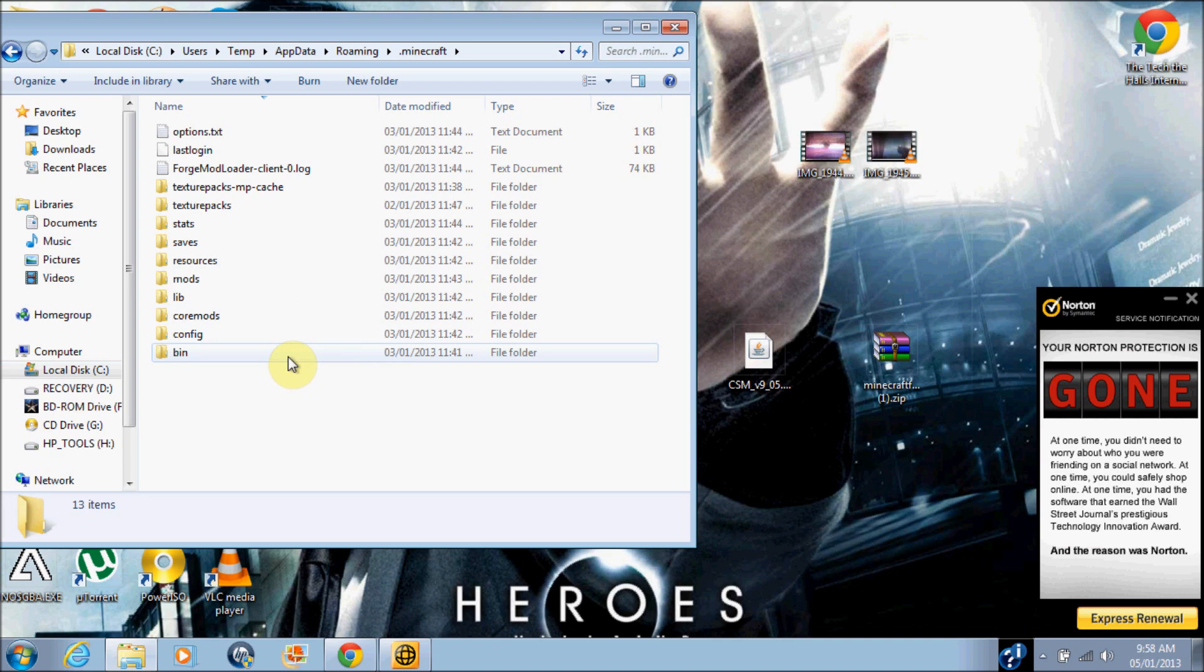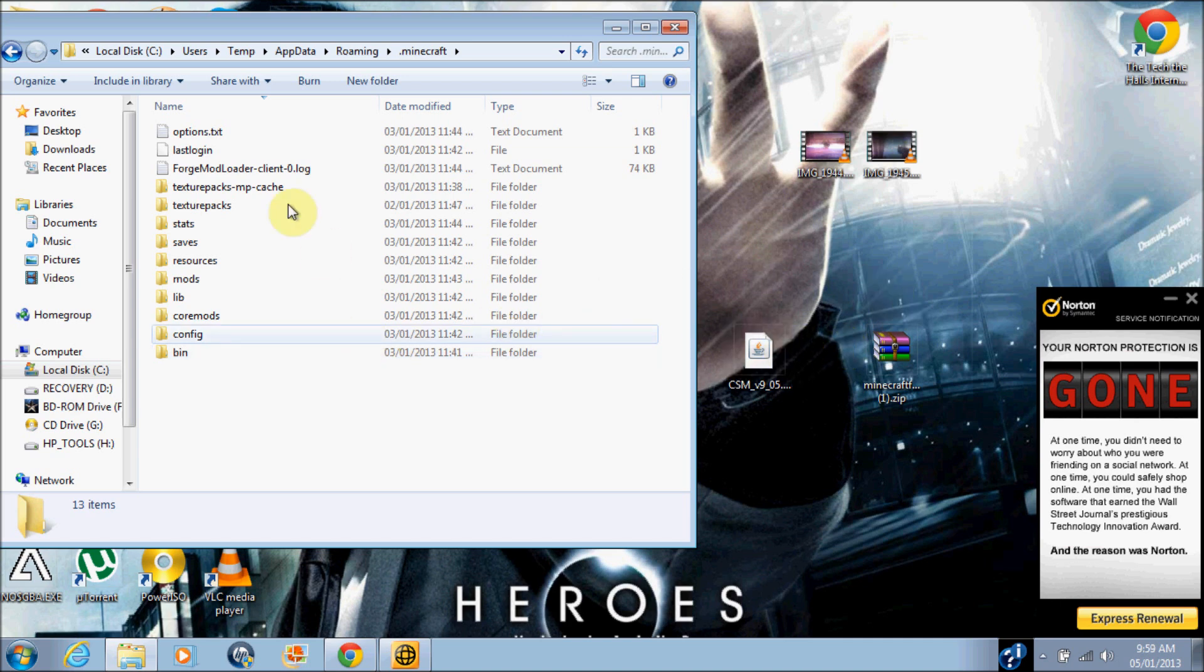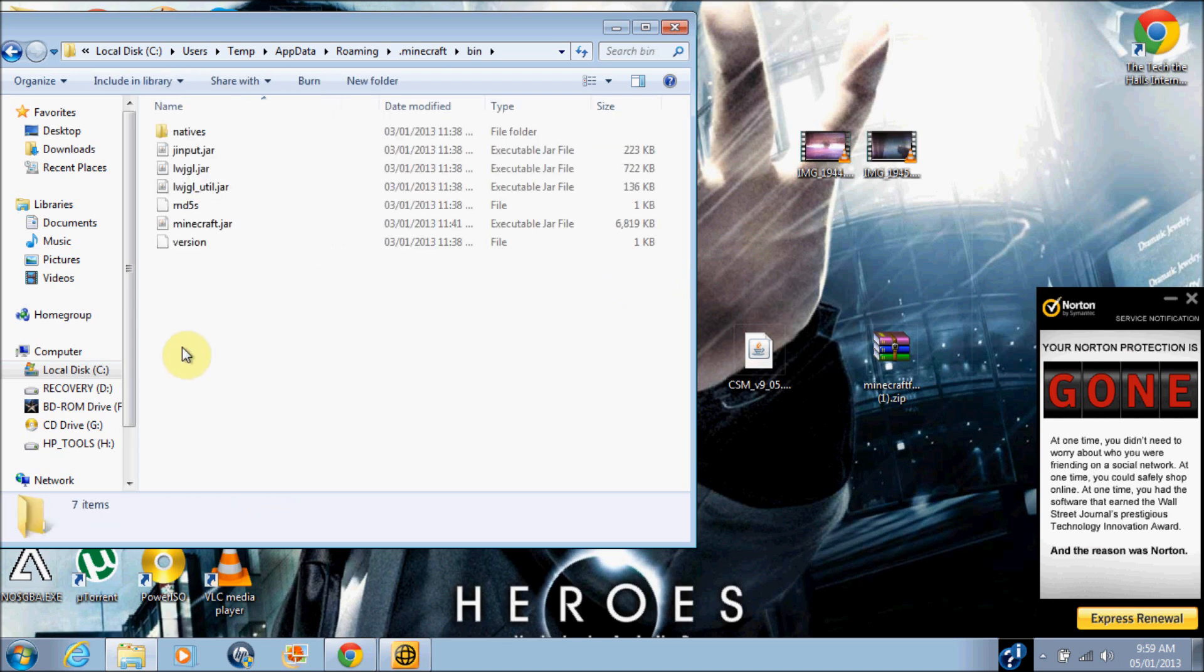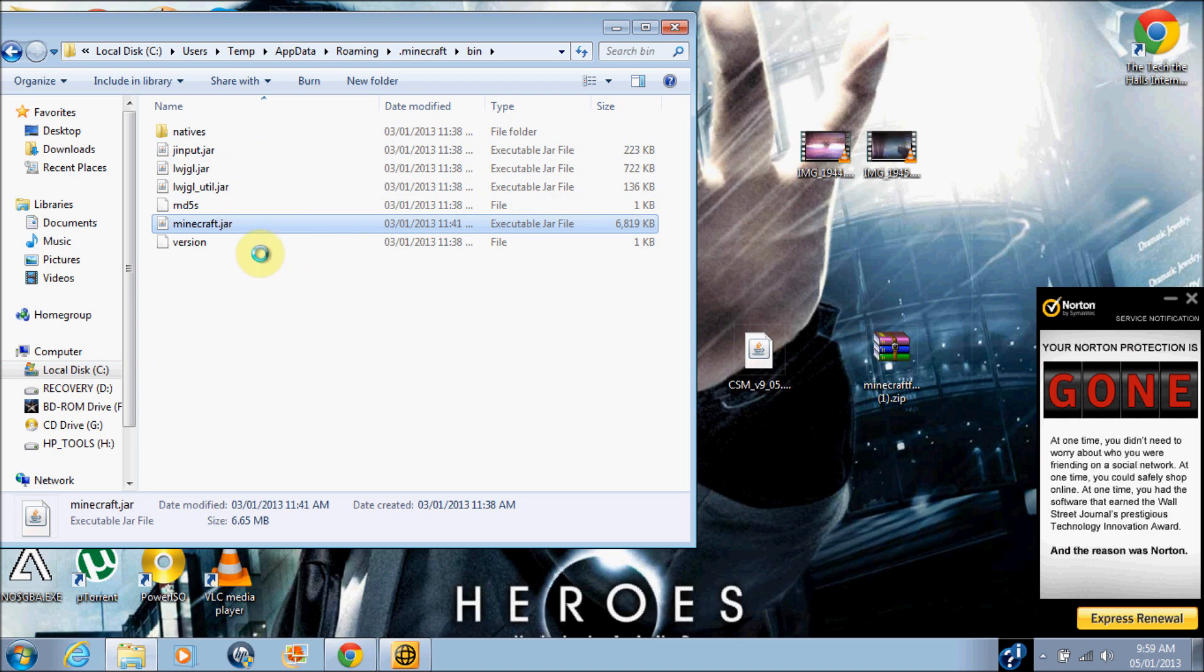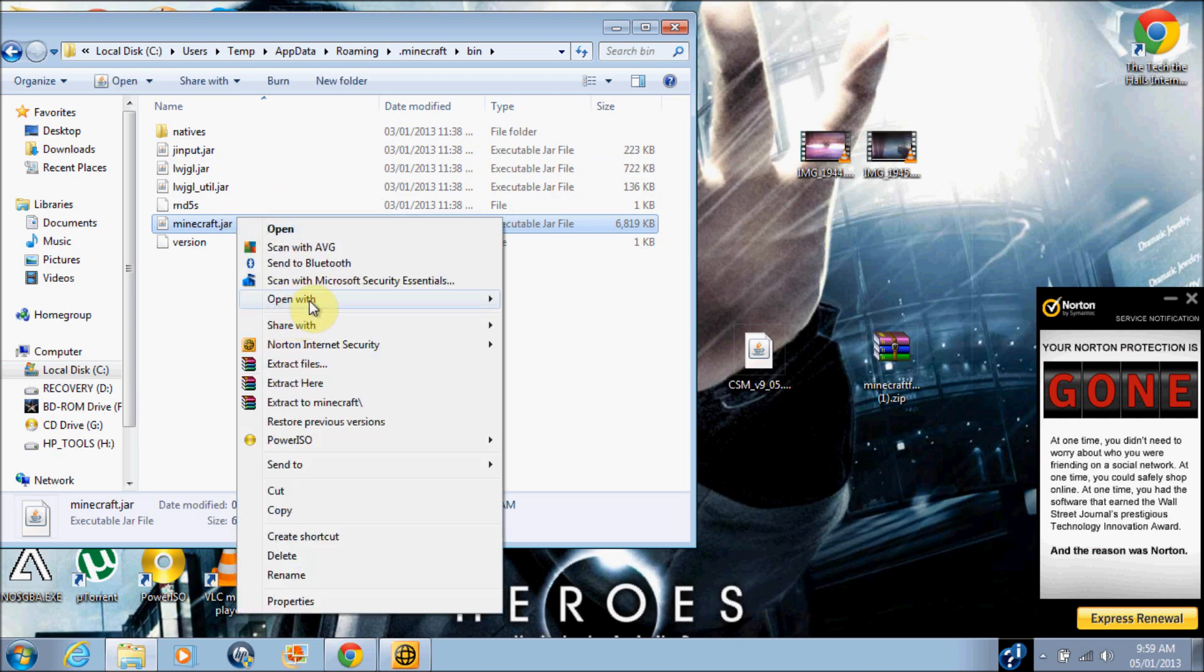When Minecraft keeps updating to 1.4.7, 1.5.1, whatever it's going to be, this will still work because they will update Clay Soldiers mod. And please don't dislike if this is 1.4.6 because it still works. Guys, honestly all that you're doing is just messing stuff up, but never mind if you dislike.